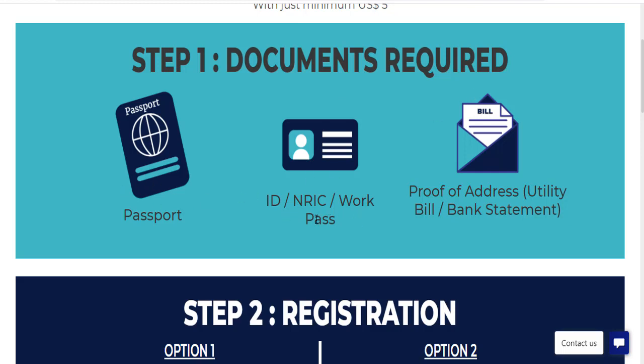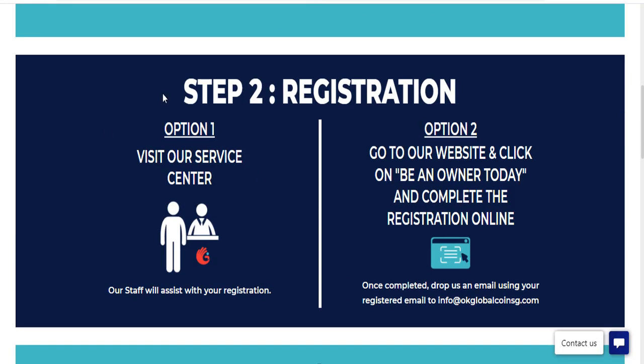Documents required include: passport, ID, work passport, NAIC, proof of address, utility bill, and bank statement. Step two: registration.